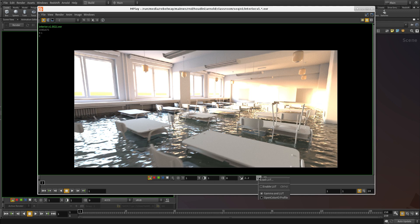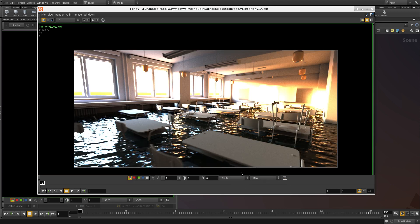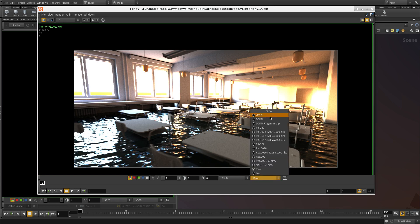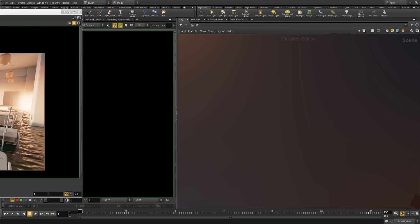Now to turn it back on, right click and say OpenColorIO profile, and then make sure enable OpenColorIO profile is turned on. And this is set to sRGB. Look how beautiful that is. Now these are the primary options.